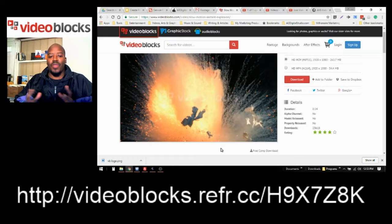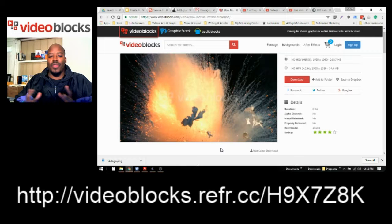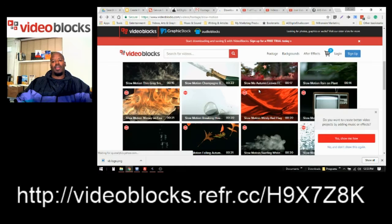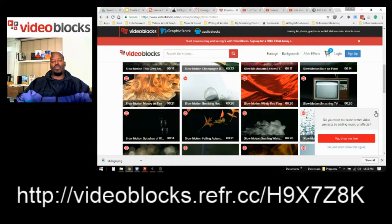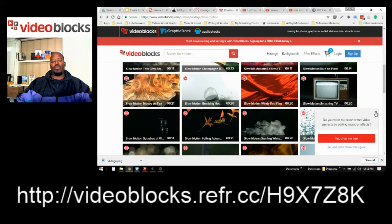If you're making videos for your customer and you're producing content, VideoBlocks is like a must have. You gotta have it. You can explore this. Go to the link that I've placed on this YouTube video.